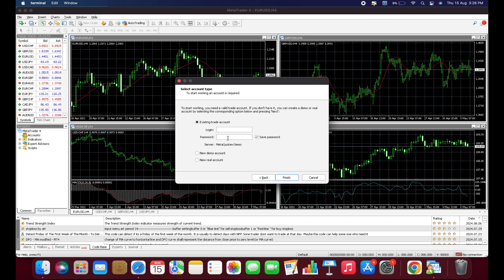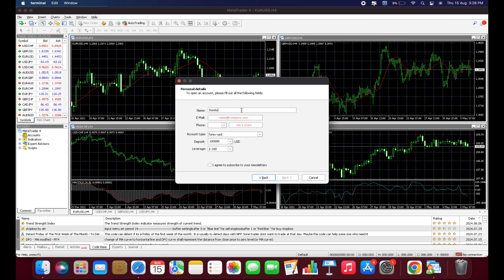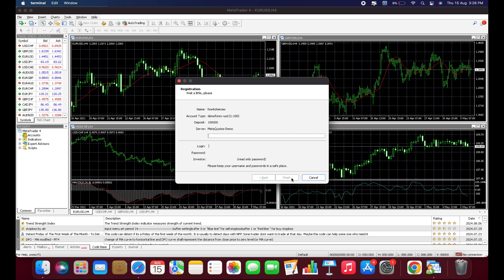If you don't have an account, you can create a new demo account or a real account. Choose the option you prefer and click Next. Enter your details, tick the appropriate options, and click Next.